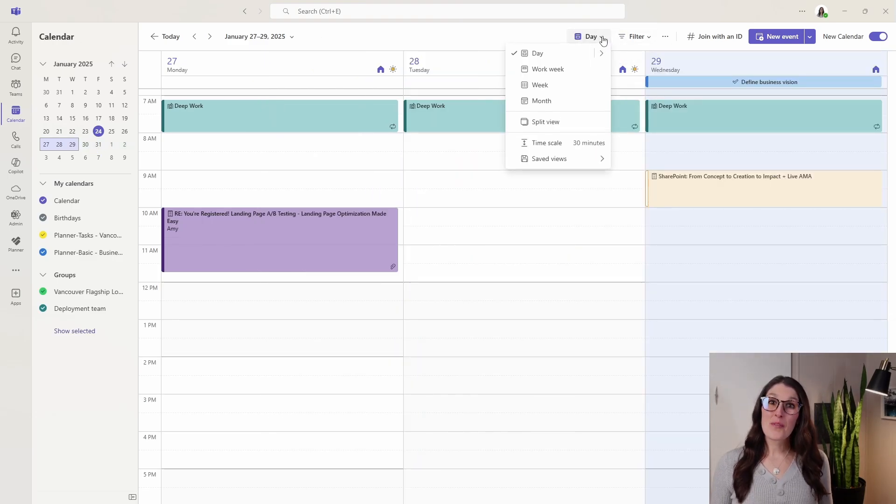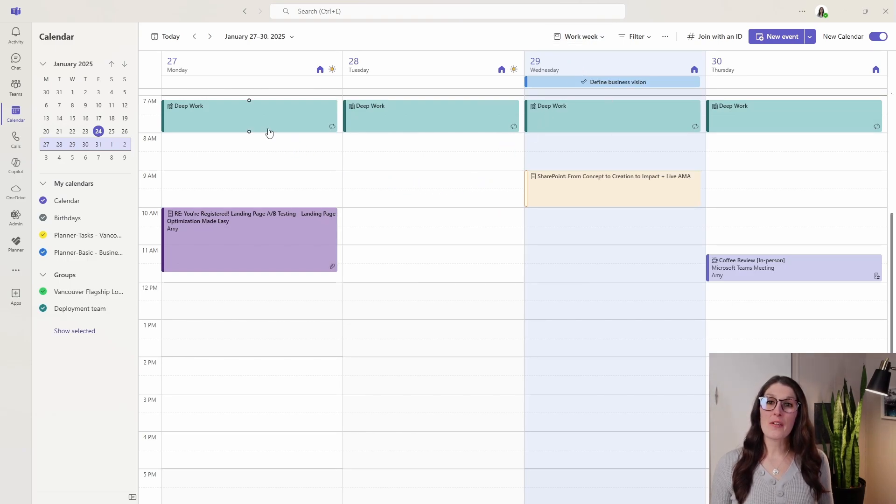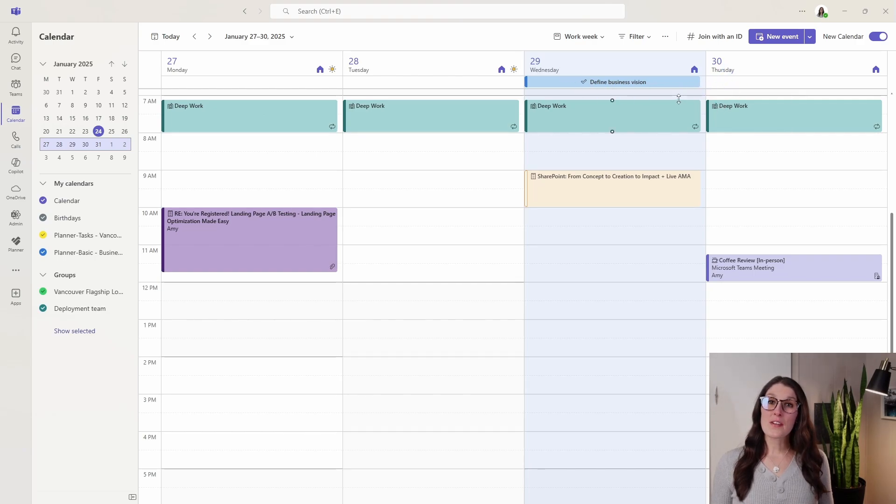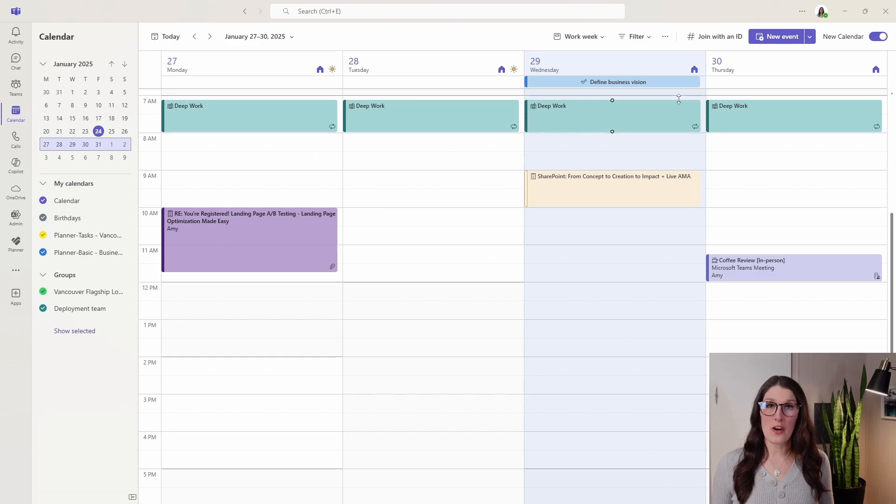Moving along, we have the work week. For myself, you can see that I already have this defined as Monday, Tuesday, Wednesday, and Thursday. These are the days that I have set within my calendar that I will be in the office.